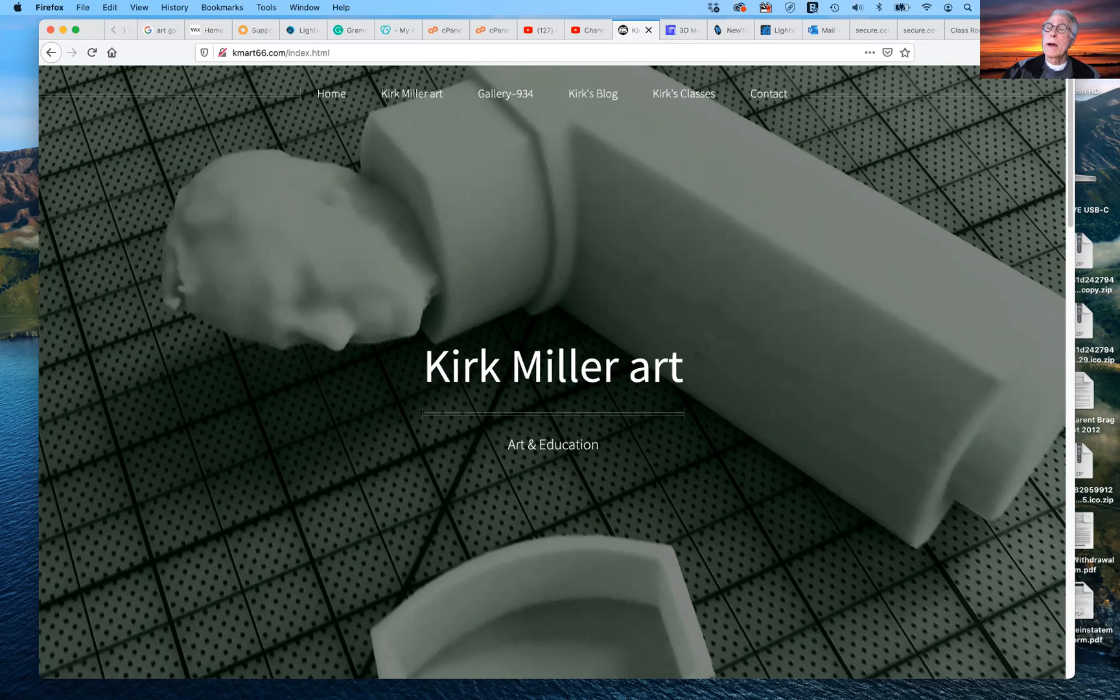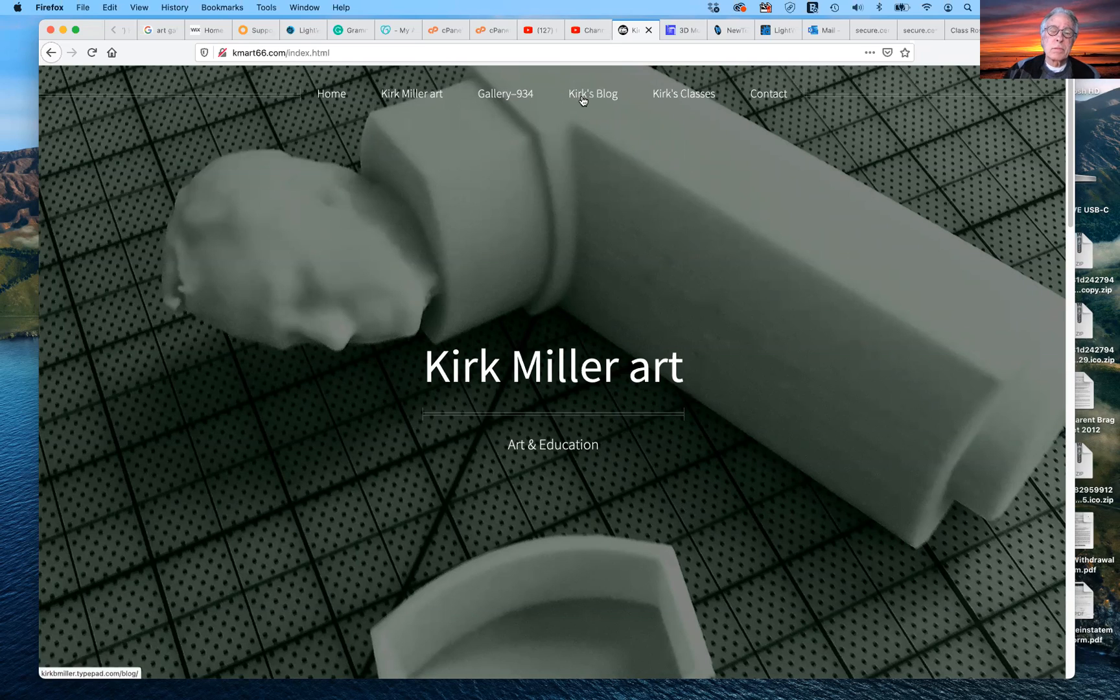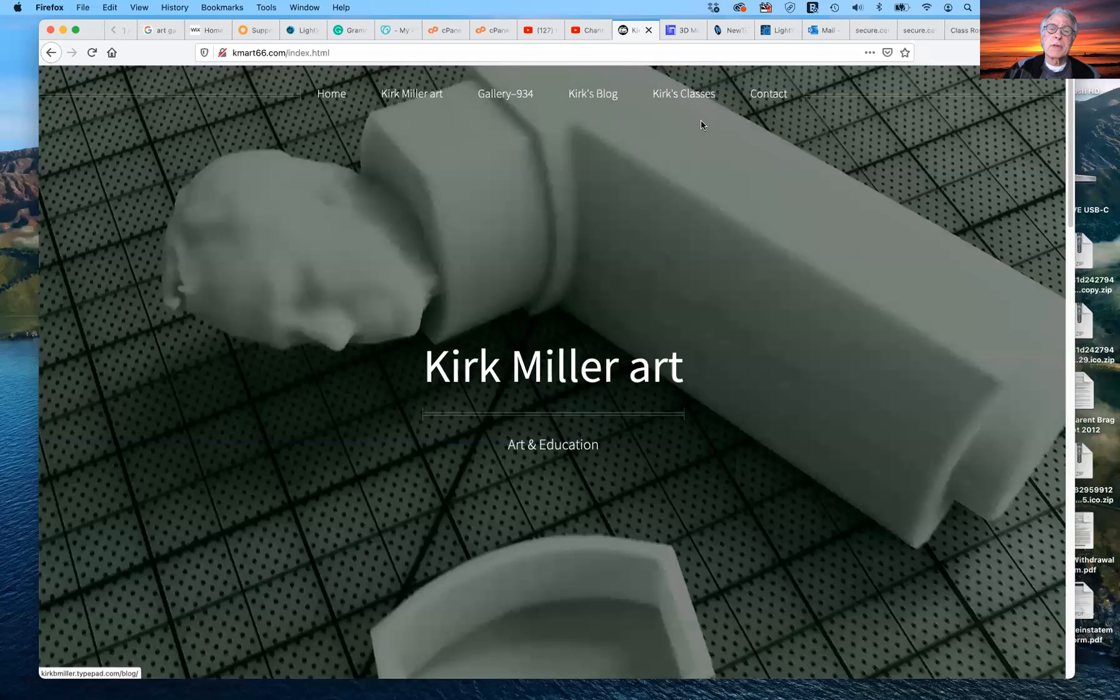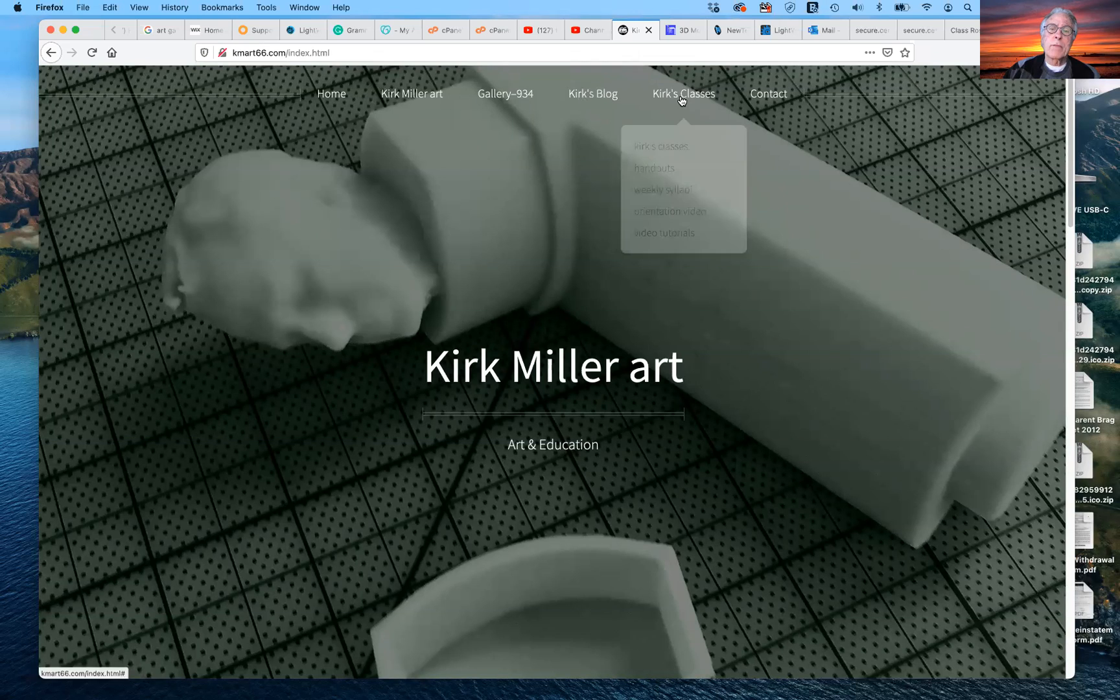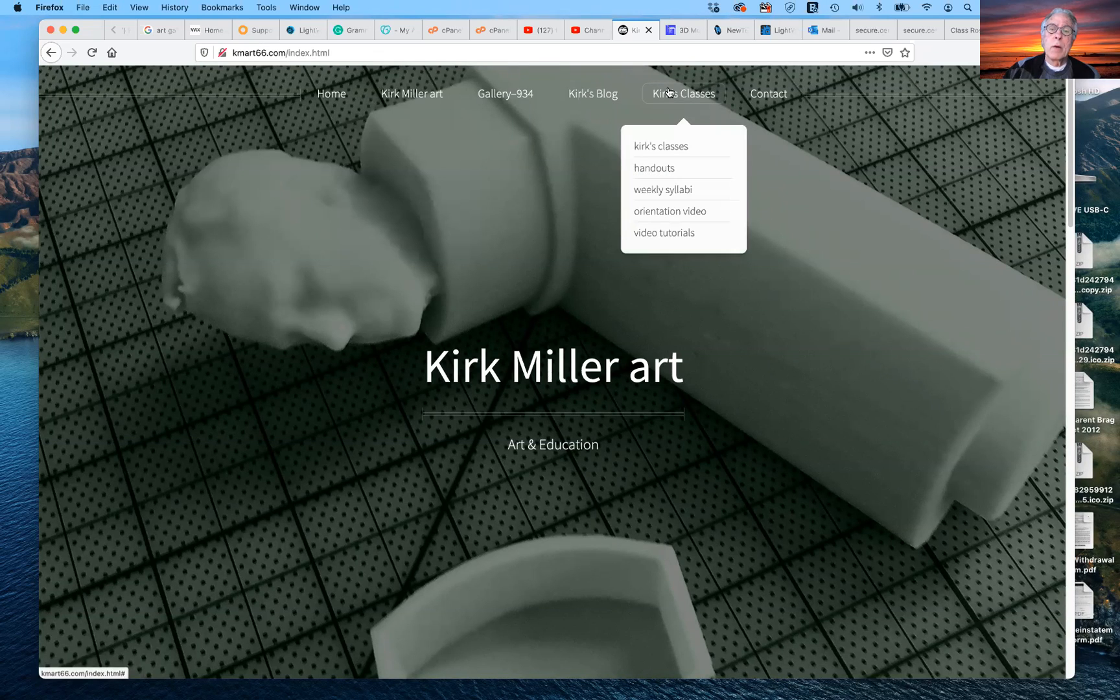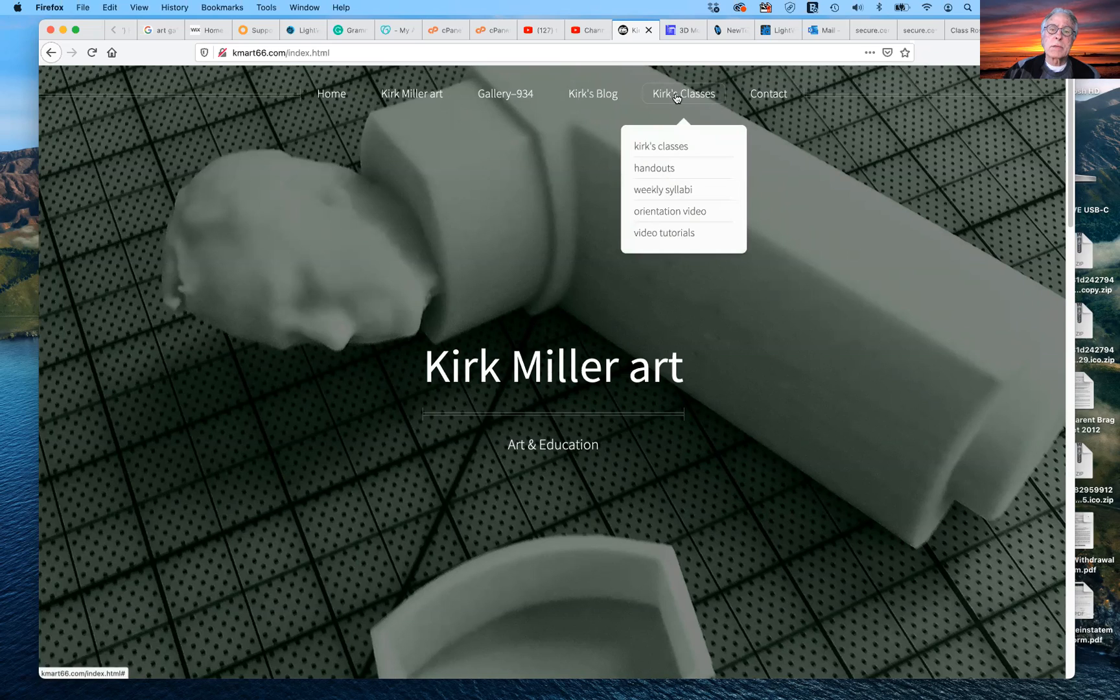So in addition to that, I have a blog, which I don't really put new information in there that often. But what I want to focus on right here are Kirk's classes.